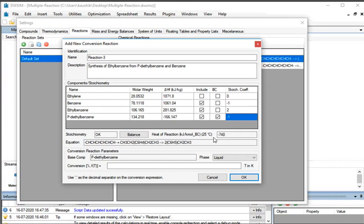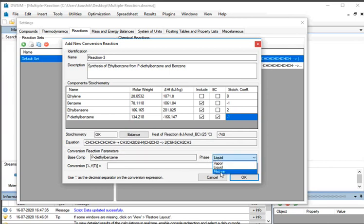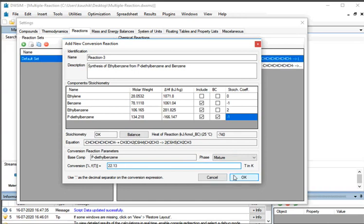Under Conversion Reaction Parameters, the base component is already indicated as P-diethylbenzene. Select Phase as Mixture. Go to Conversion and, as per the problem statement, enter 22.13 against Conversion. At the bottom, click on the OK button.